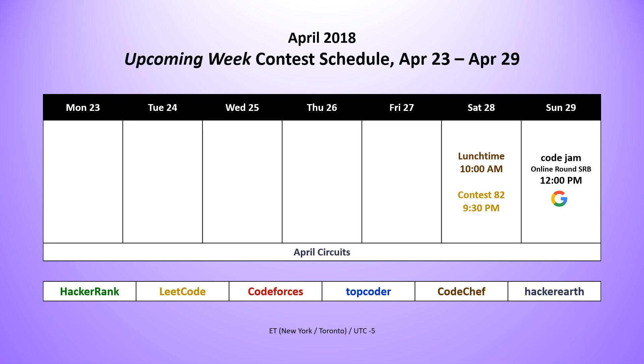Taking a look at the contests that are happening next week, we have the HackerEarth April circuits throughout the week. They're releasing problems every couple of days. On Saturday, we have the CodeChef lunchtime that starts at 10 a.m. And of course, that evening, we also have the LeetCode weekly contest, contest 82. And then on Sunday, we have the second online round from the Google Code Jam for those of you who either didn't qualify in round A or that missed round A.